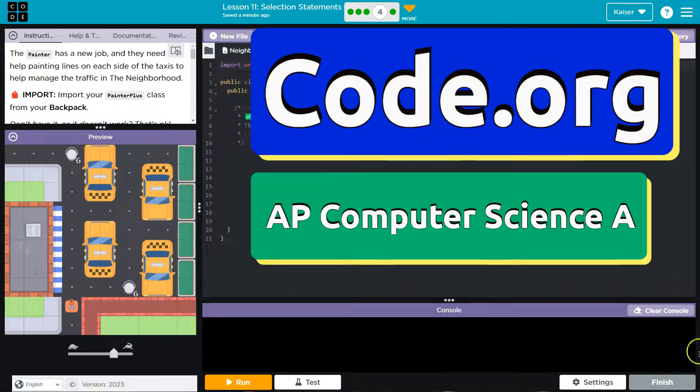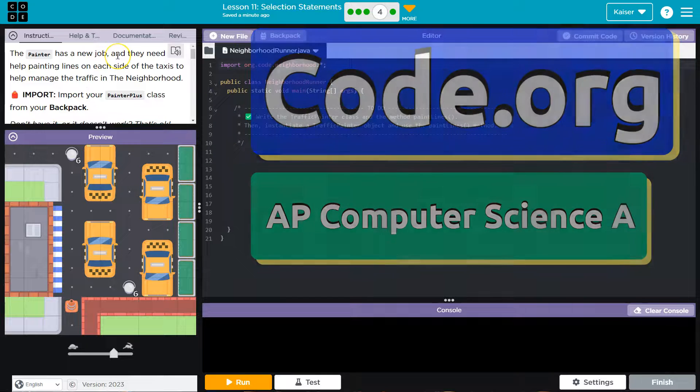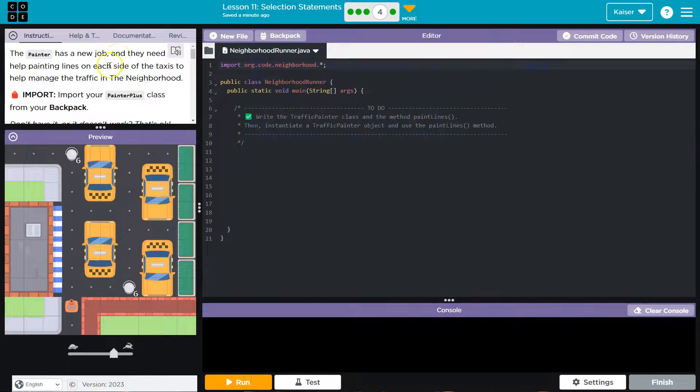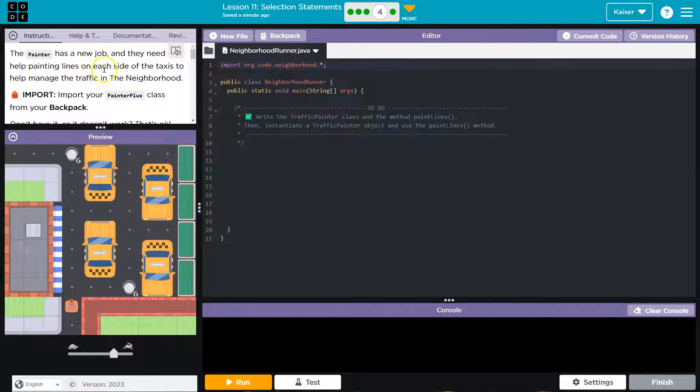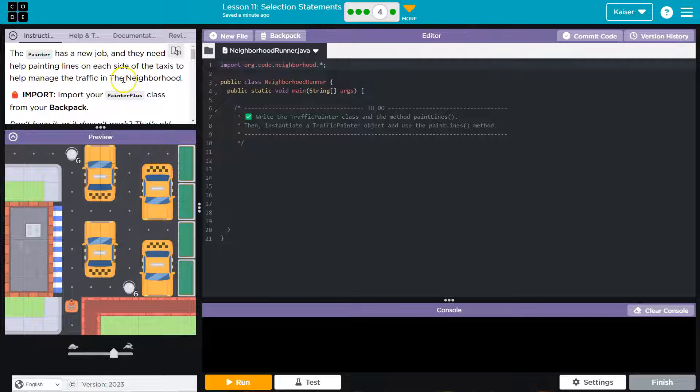This is code.org. Let's see what we're doing. The painter has a new job and they need help painting the lines on each side of the taxis to help manage traffic in the neighborhood.